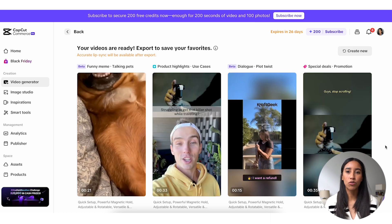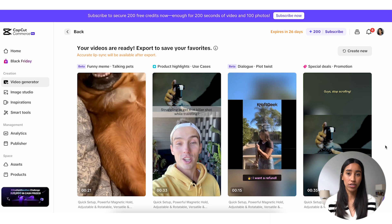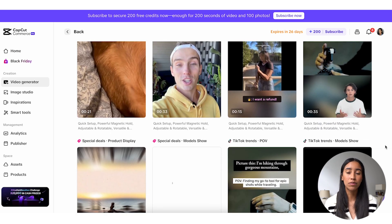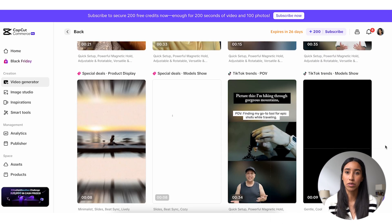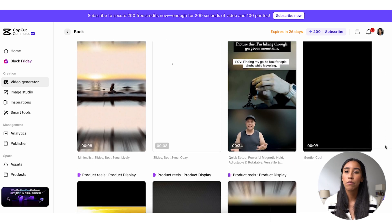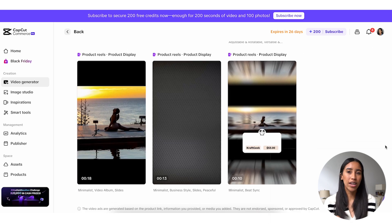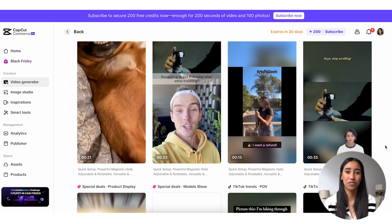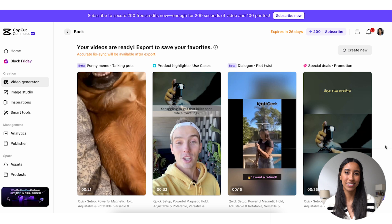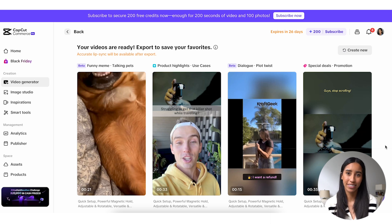CapCut Commerce Pro has quickly given me several options to choose from for my video ad. And just like magic, I've got ads that address my target audience's pain points, product highlights, special deals, and more. But what I'd really like to call your attention to here are these TikTok trend video options. These videos use what's currently trending on TikTok to create fun, shareable content.